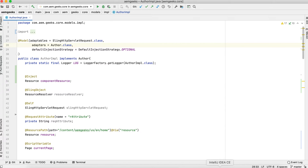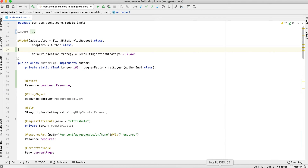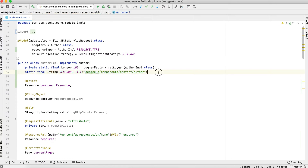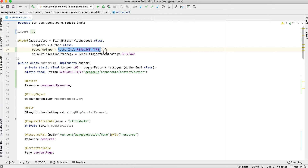For that you have to add a resource type property in your model annotation, which actually defines which is your component or the resource. You can directly use it here — I'm defining it as a static and then using it, but that's a different thing.